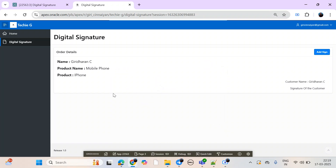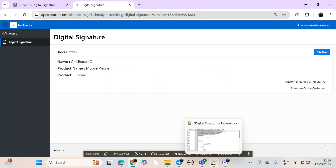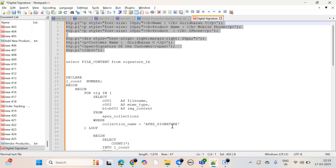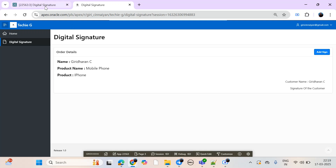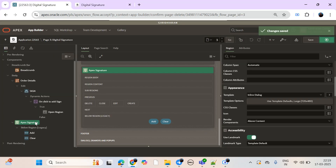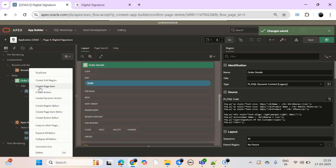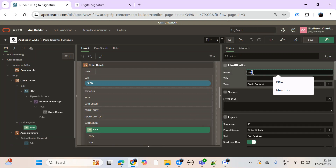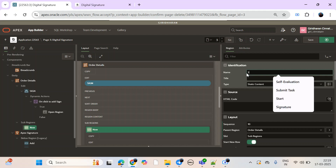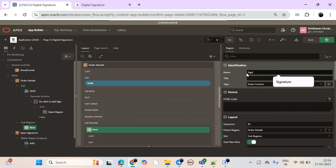I'm going to create a table. I already created a table. I'm going to create a subversion — it's called simple sign.